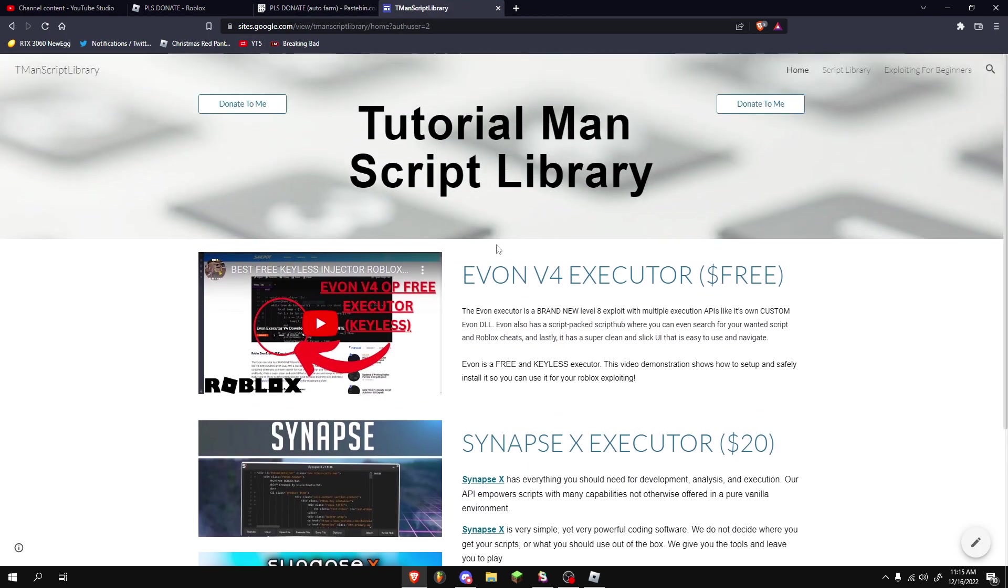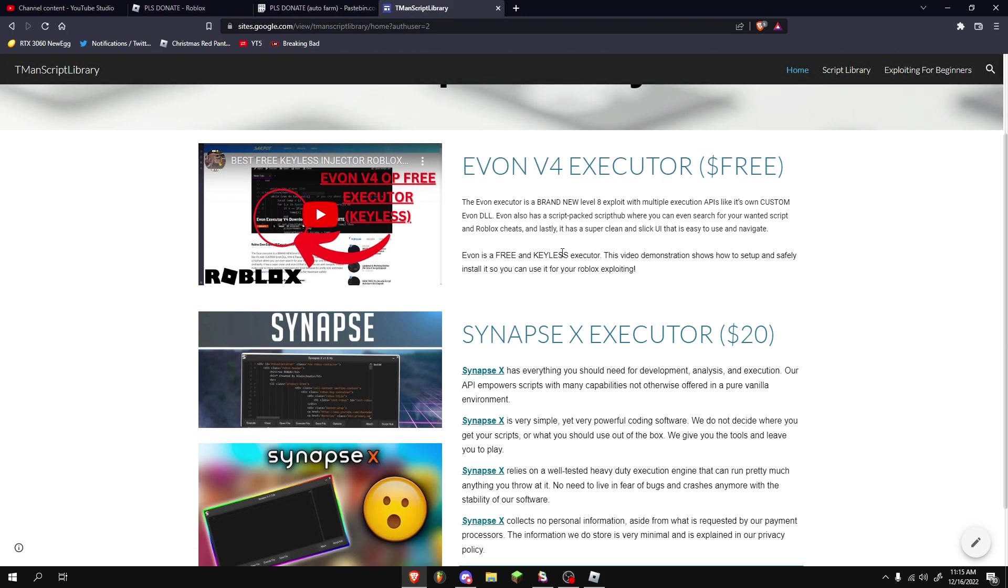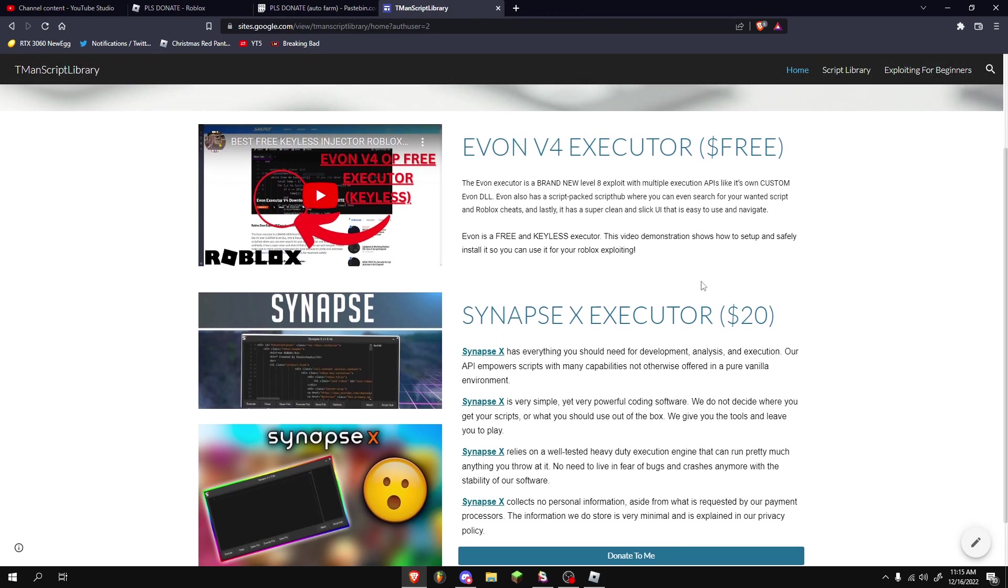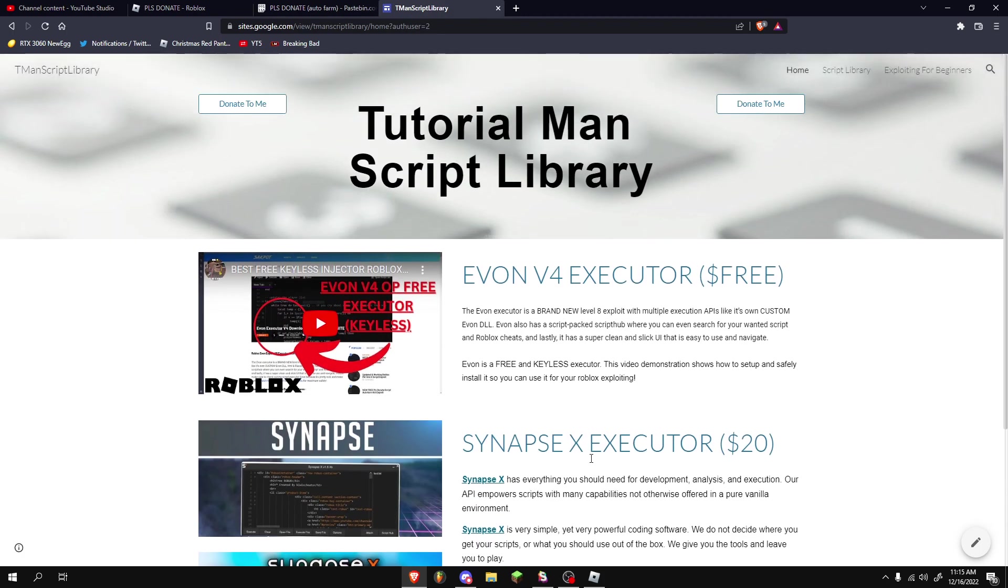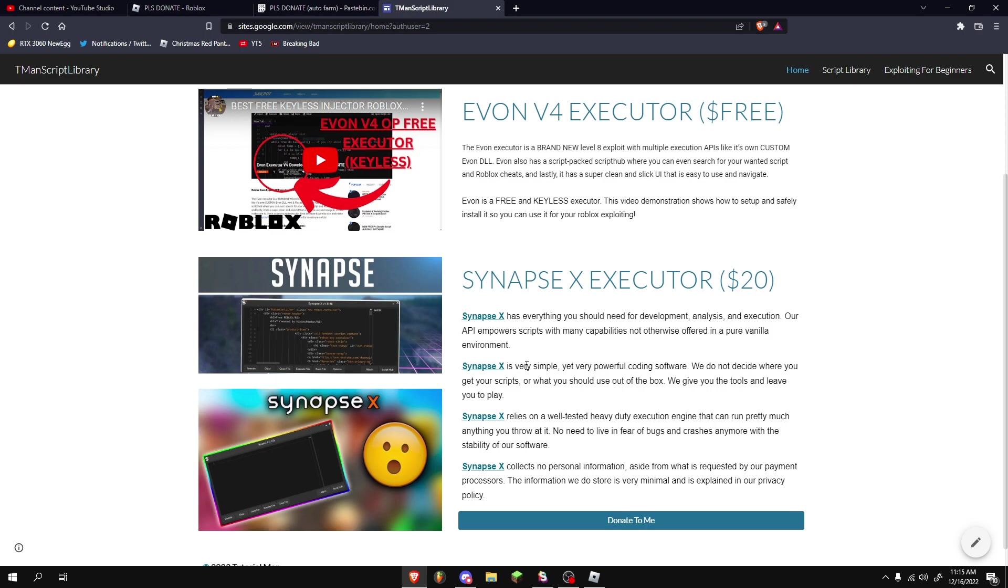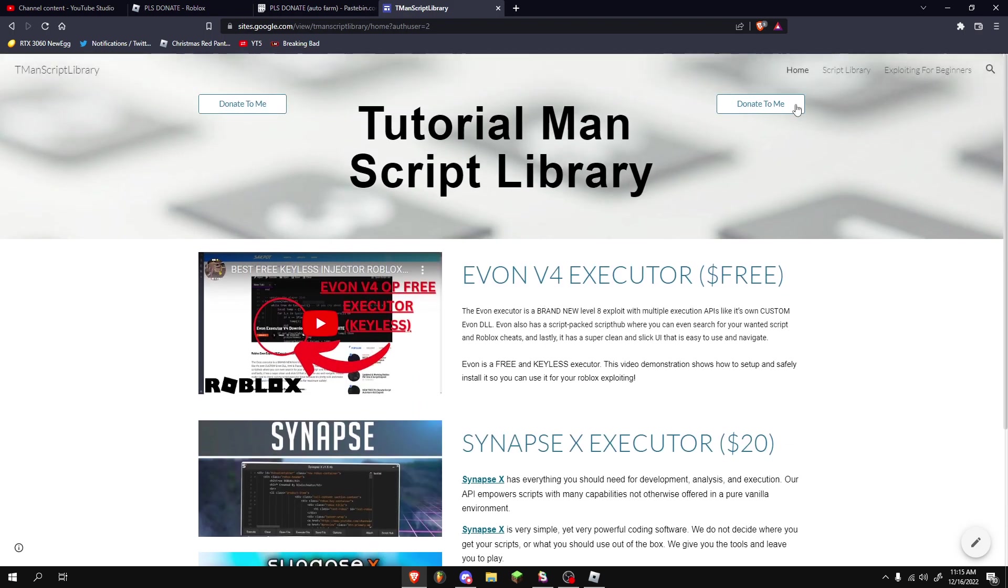You'll be presented with a homepage which provides both the Evon Executor, which is free, or the Synapse Executor if you want to grab that. Both are available here. You can go to their website. Follow this video for the Evon V4. You can go to the Synapse website for more information.